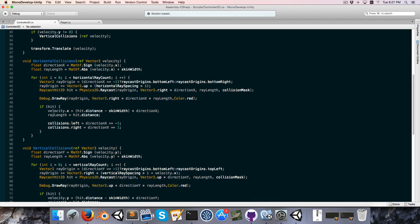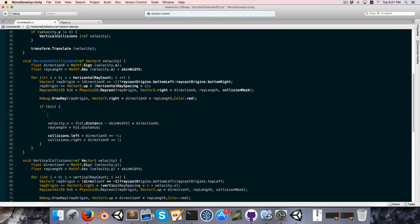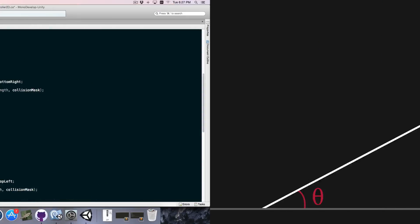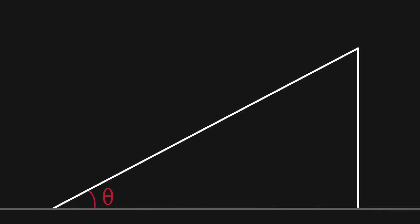In horizontal collisions, if we hit something, the first thing we want to do is get the angle of the surface that we've hit. The way we do this is pretty simple because when our raycast hits a surface, it stores that surface normal, which is basically a direction perpendicular to the surface. If we have two directions, we can quite easily get the angle in between them.